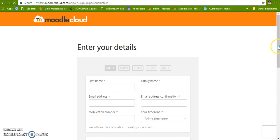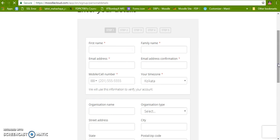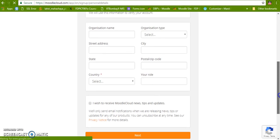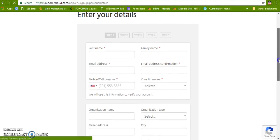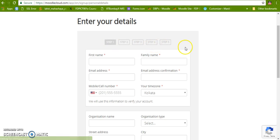Now here we have to enter our details. As you can see this is the first step followed by the second, third, fourth and fifth. So I am going to fill it first and then we are going to move to the next step.